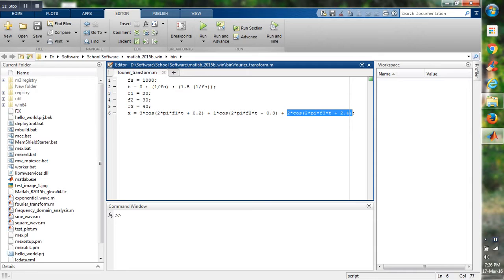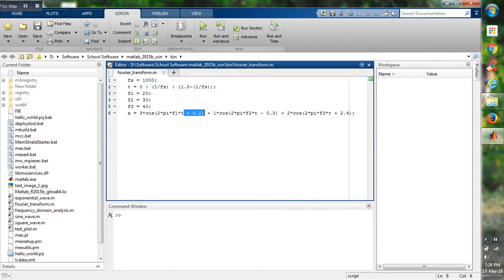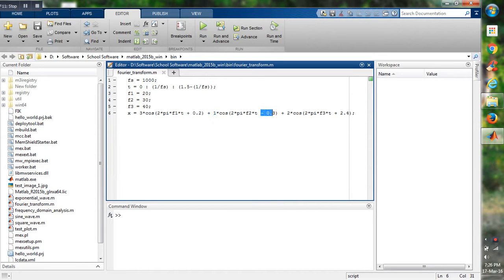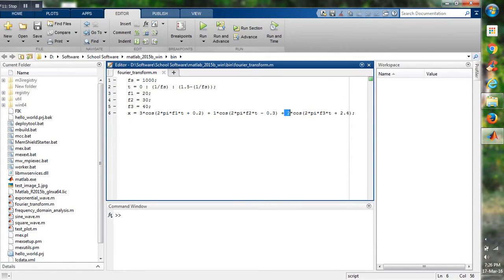The first one has a frequency of 20 Hertz, the second one has a frequency of 30 Hertz, and the third one has a frequency of 40 Hertz. The first one has an amplitude of 3 and phase of plus 0.2. The 30 Hertz component has an amplitude of 1 and a phase of minus 0.3. The third one, which has a frequency of 40 Hertz, has an amplitude of 2 and a phase of plus 2.4.